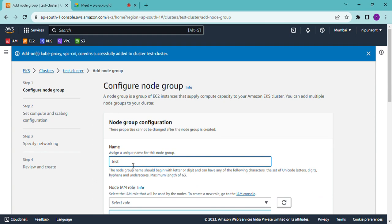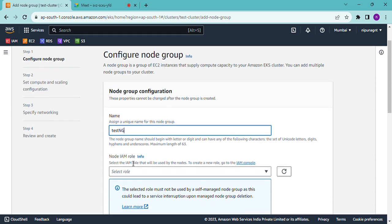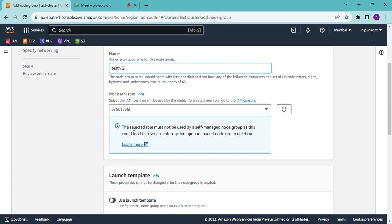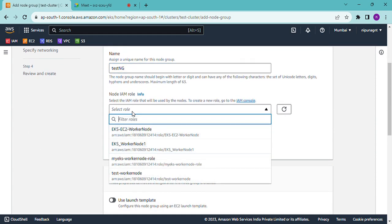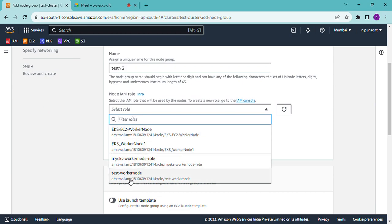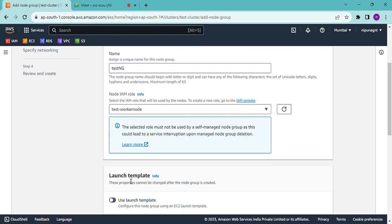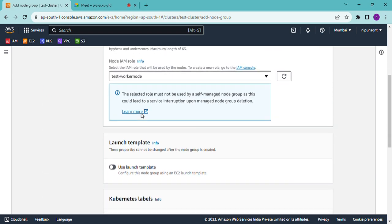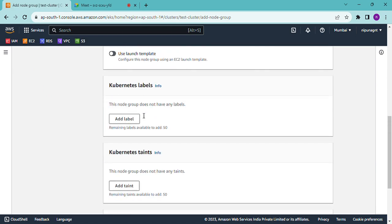Choose a node group role. Use the already existing method: test worker node role. Select test worker node role.